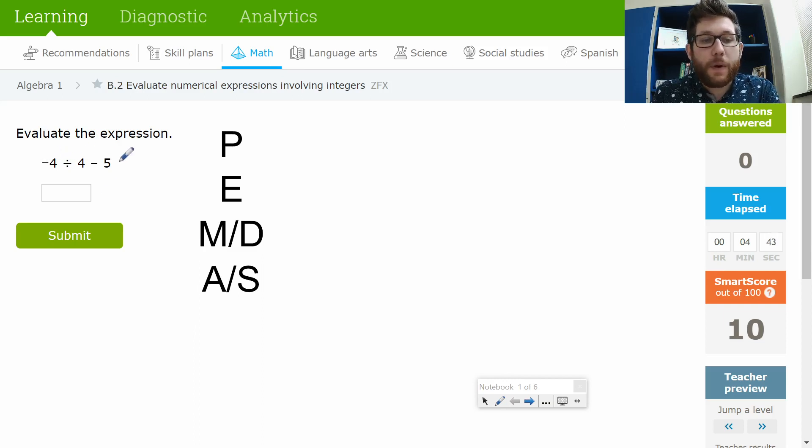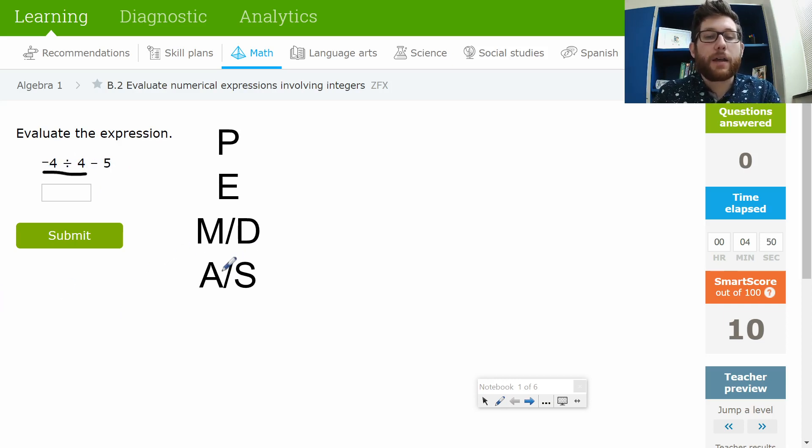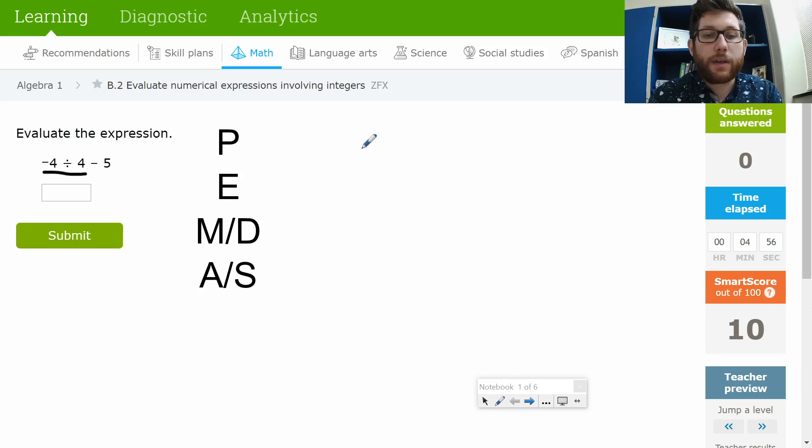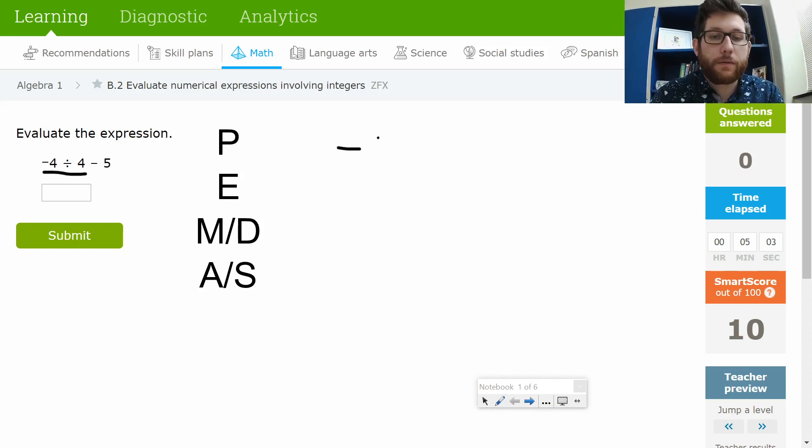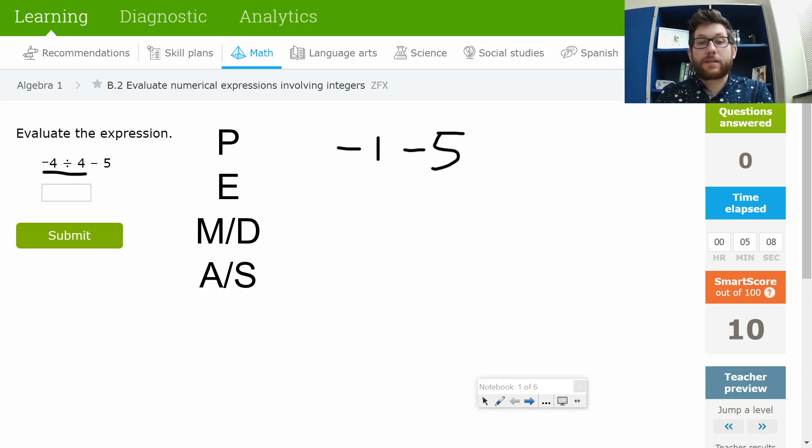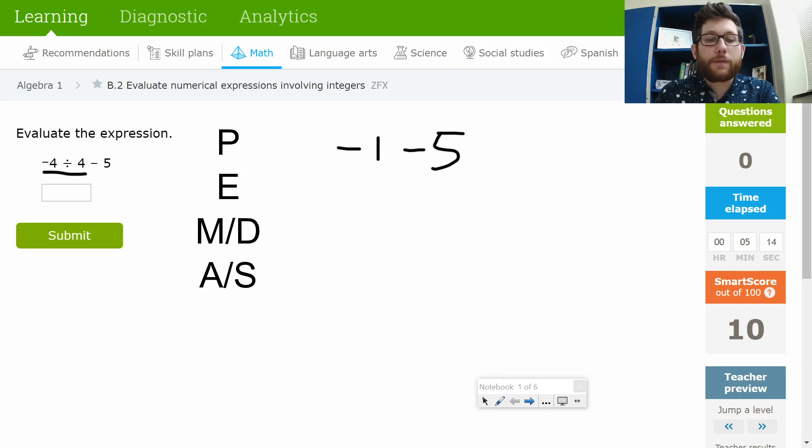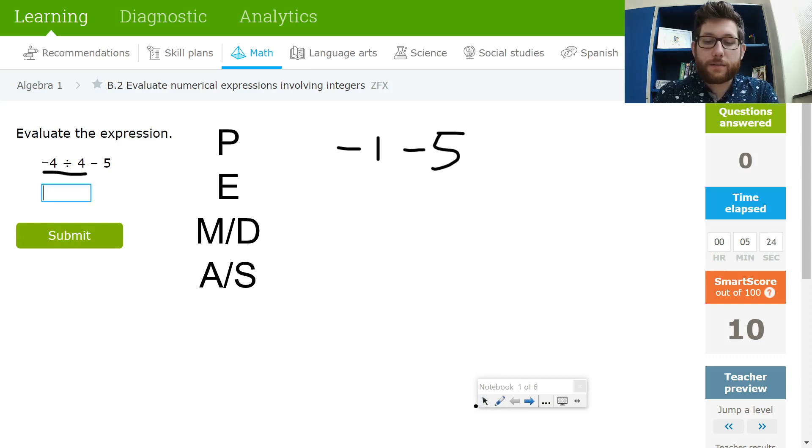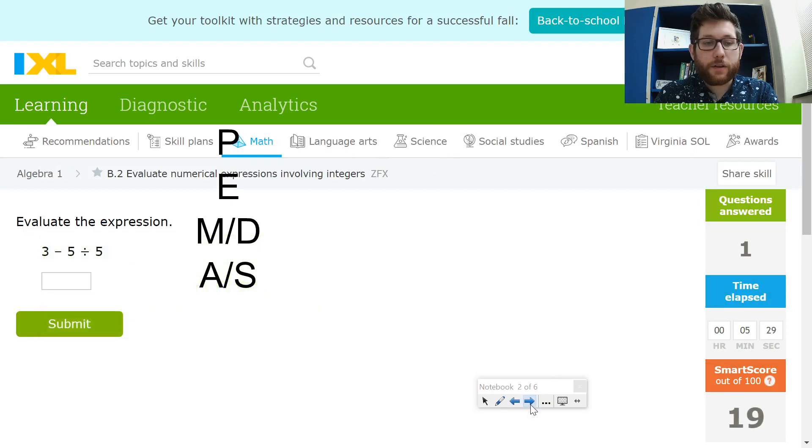So as I look through this problem, I notice I actually do have some division here. I've got negative 4 divided by 4. And we're going left to right, so let's go ahead and deal with that. Negative 4 divided by 4, that is going to get me negative 1. Let me see if I can get my pen working here. There we go. Negative 1 minus 5. A number divided by itself is 1, and we have a negative divided by a positive, so that's also a negative, so negative 1. And then we finish our multiplication and division. Let's look at addition and subtraction. I do have some subtraction here. Negative 1 minus 5. Well, that's going to be negative 6. And let's check our answer here. All right, that looks good.